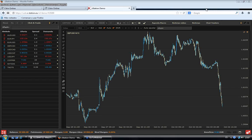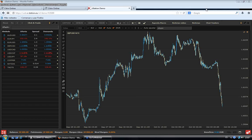Ya estamos todos. Ya comenzamos este seminario, un seminario de viernes 4 de octubre de 2013, que cierra una semana convulsa en los mercados financieros, una semana convulsa en el mercado de Forex, y una jornada donde sin duda el gran protagonista es el dólar. Un día más, una semana marcada por las caídas del dólar. Hoy parece que corrige un poquito, hoy parece que el dólar asoma la cabeza y se vuelve a apreciar un poco.